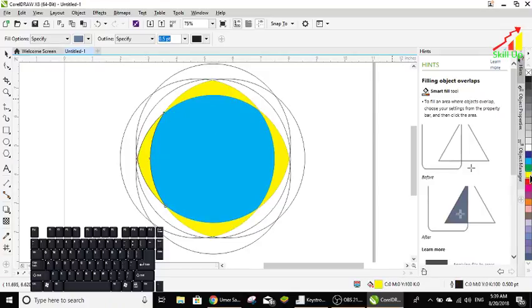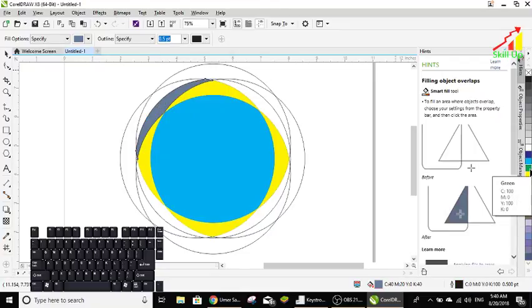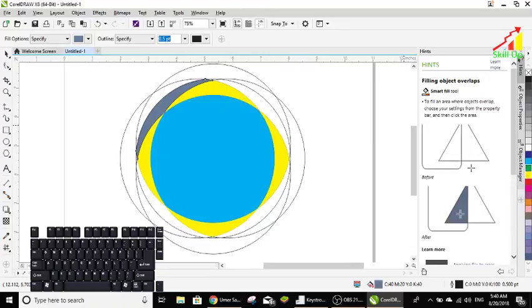Right click, right click, and then this circle I want to put this color green.